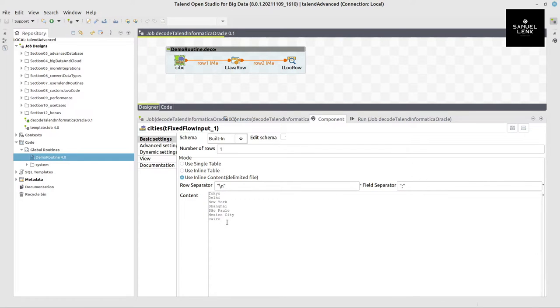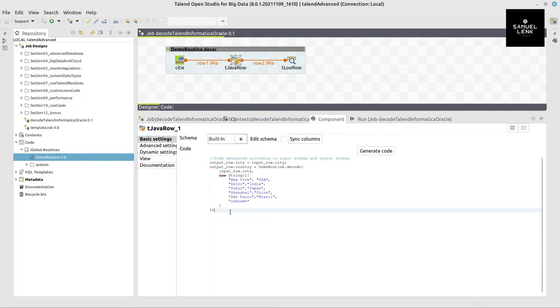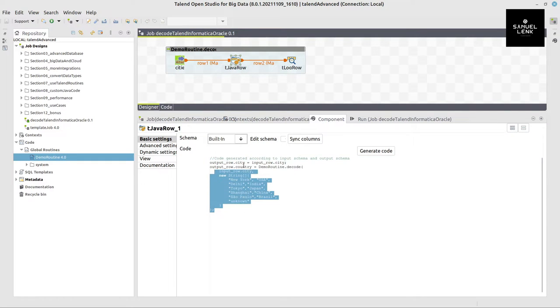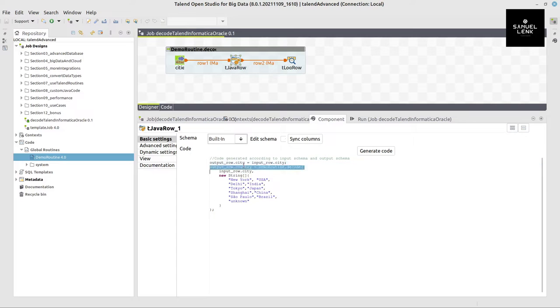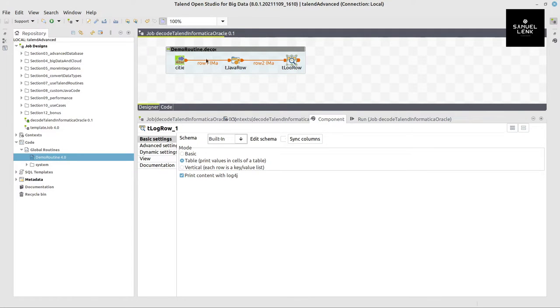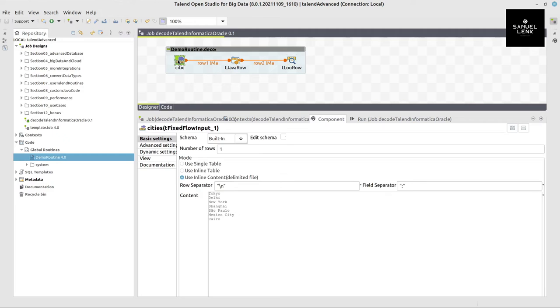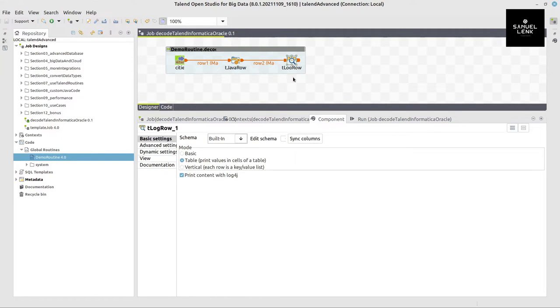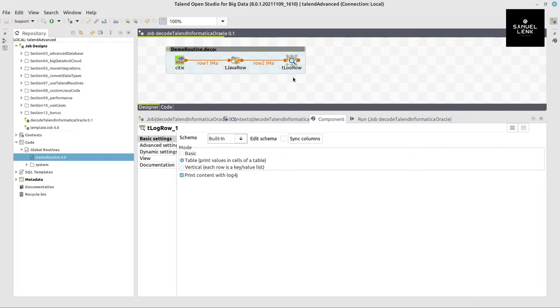And then here I'm doing the decode as you can see, and I output this into a new column called country. And then the city column with the original value plus the decoded country are shown in table mode on the console. And here only for demo purposes I have this fixed input and this LogRow output, because in this way I can easily show it to you without external data source and a target.